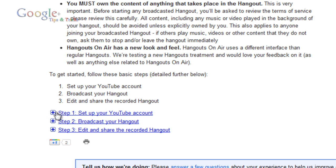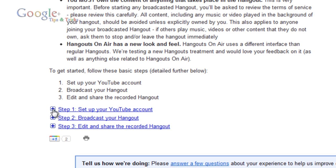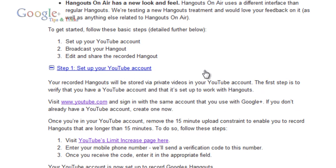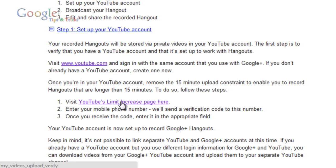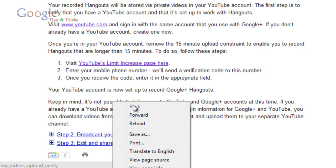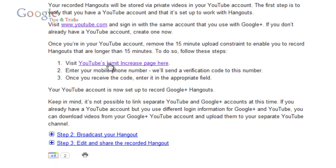Step one is to set up your YouTube account. Now even if you are a YouTube partner you still have to go through this process. Once you're in your YouTube account, this removes the 15-minute upload constraint to enable you to record Hangouts. I am a YouTube partner and I still have to go through this process, so I'm going to open this up.